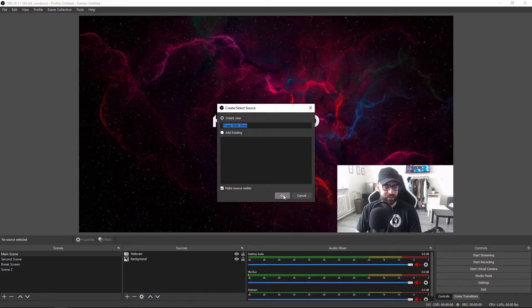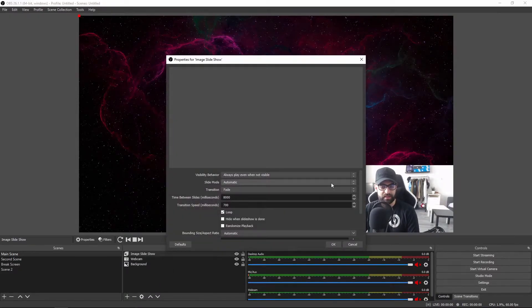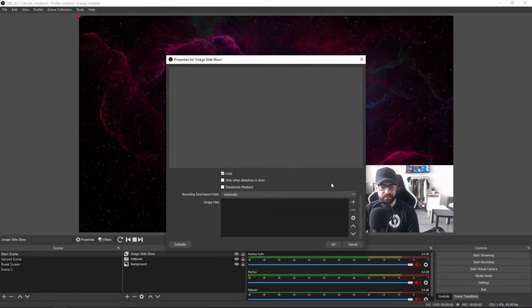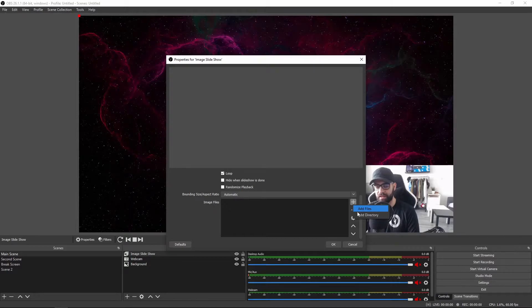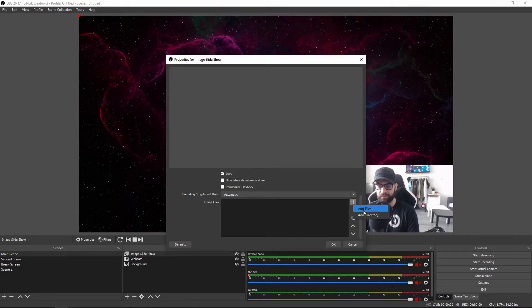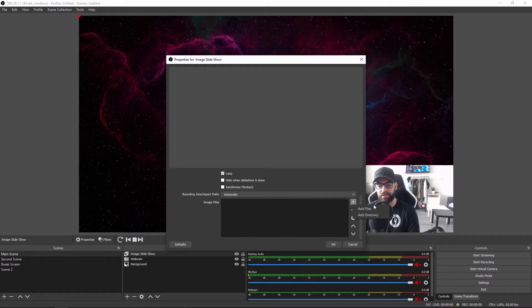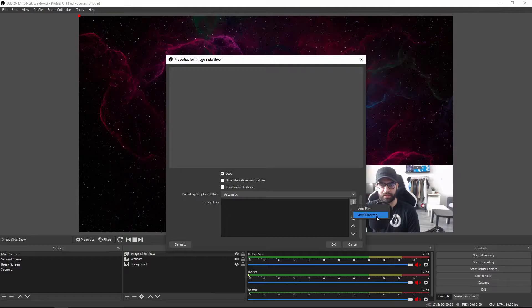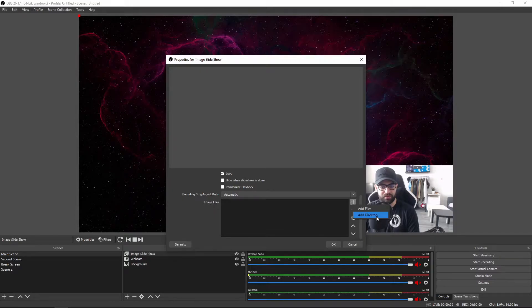Let's go ahead and create a new source and start by adding some images. When you press the plus button you get two options: you can either add files or add a directory. When you add files you have to select each file one by one. When you add directory it will let you choose a folder and whatever is in that folder will be used for the image slideshow.